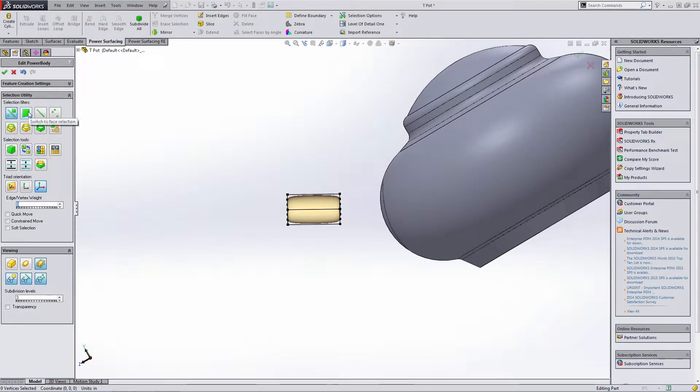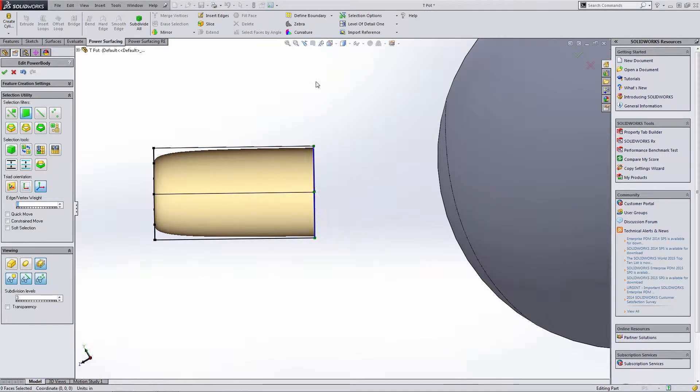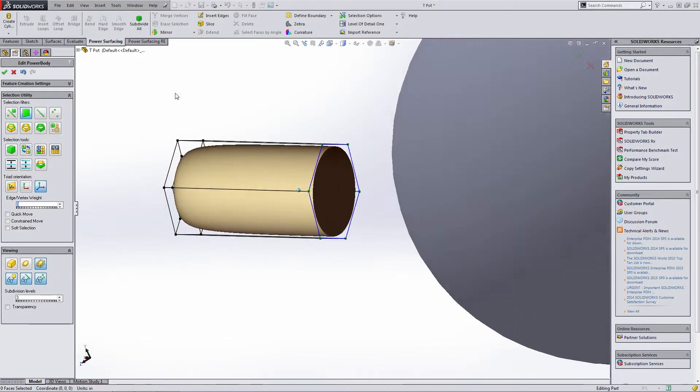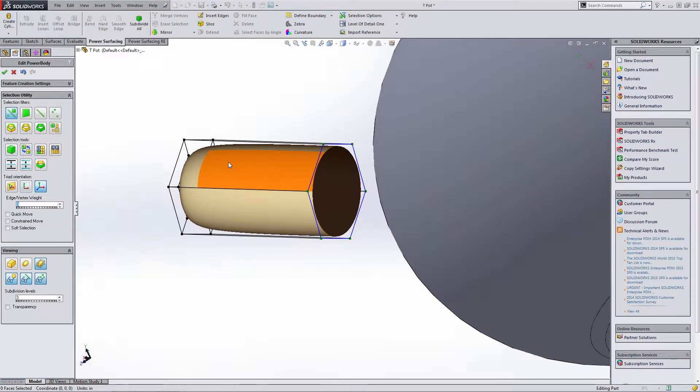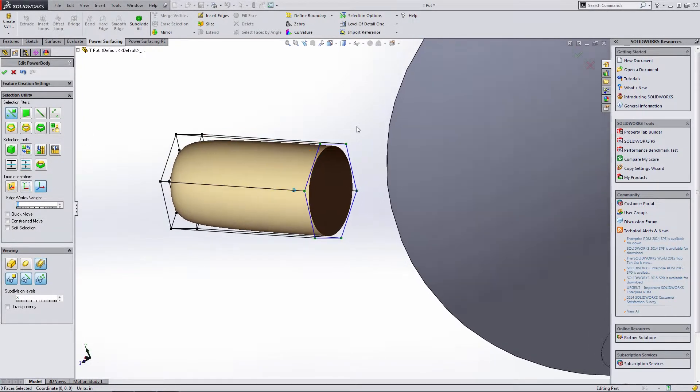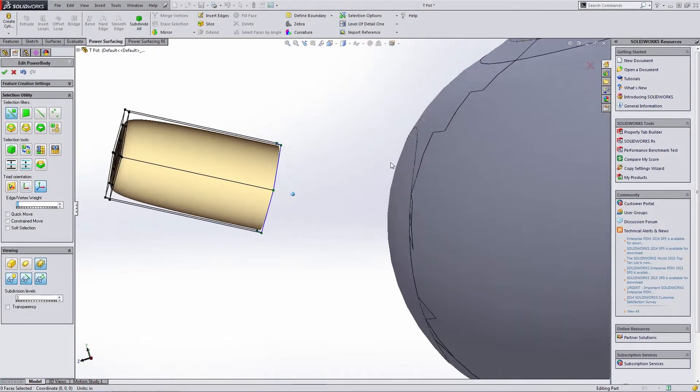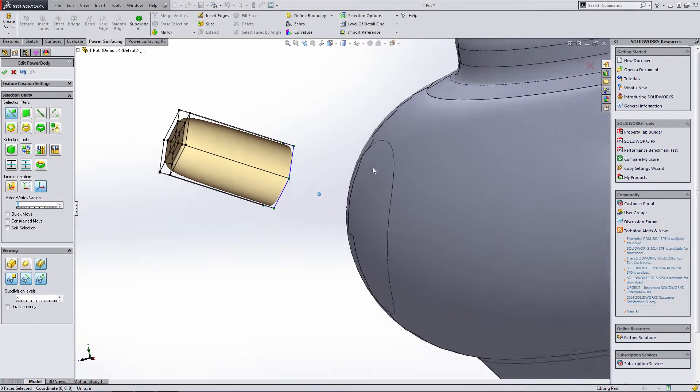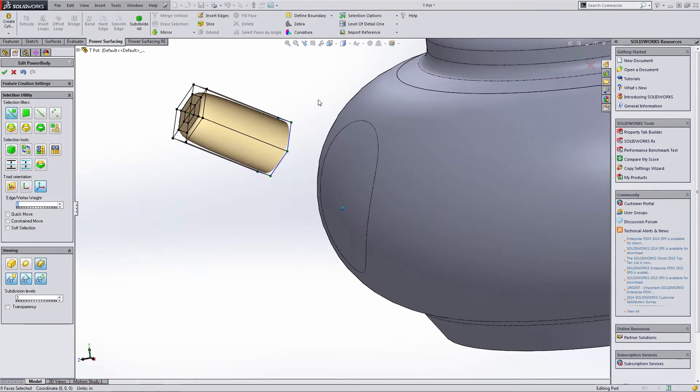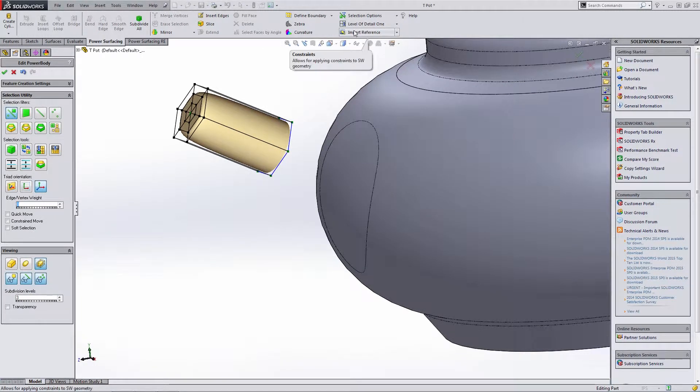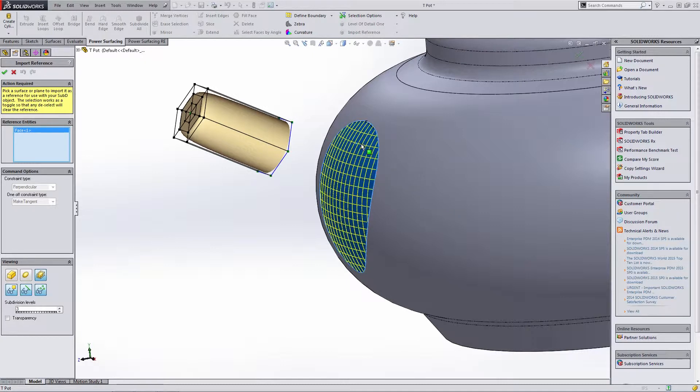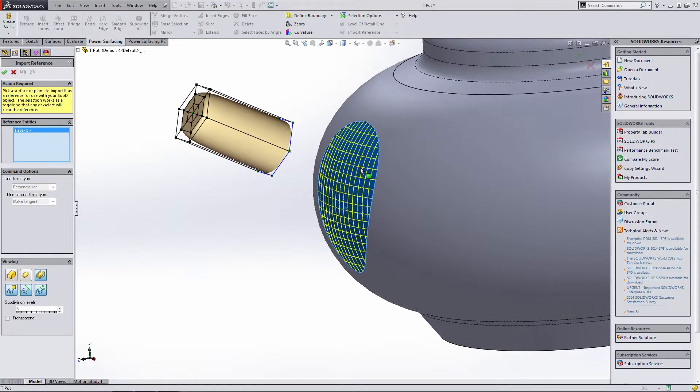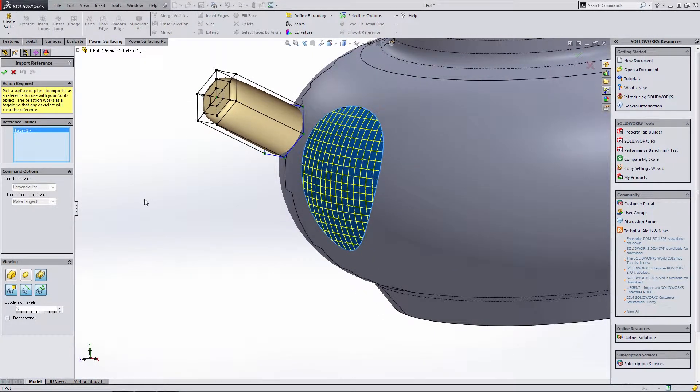I'm going to change my selection filters to faces and I'm going to grab some of these end faces. What I want to do is actually delete these. The reason I'm deleting these faces is because I want to work with a surface. What I'm going to do is take this surface and attach it to my SOLIDWORKS model. In order to do this, I need to bring in some references from the power surfacing tab. We can go to import reference. This is going to allow us to select an entity. For instance, this face that we have, and we can bring that in.